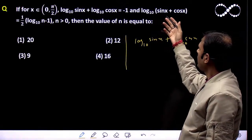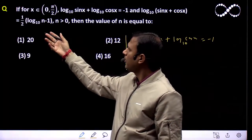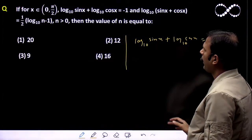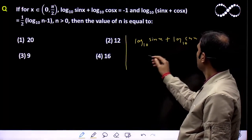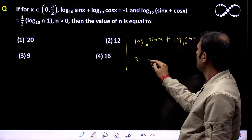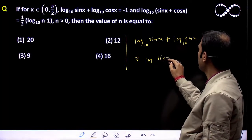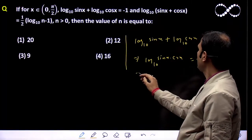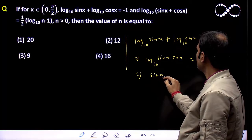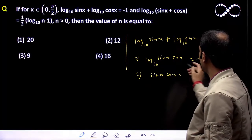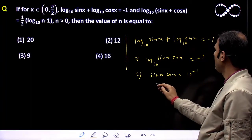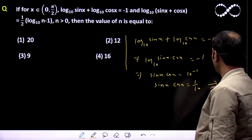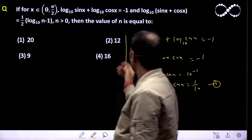And log(sin x + cos x) base 10 equal to half of log n base 10 minus 1. Then find the value of n. Isko simplify karte hain: using log(m·n) formula, log(sin x · cos x) base 10 = minus 1, meaning sin x · cos x = 10 to the power minus 1, that means sin x · cos x = 1/10. Ye first equation ho gaya.